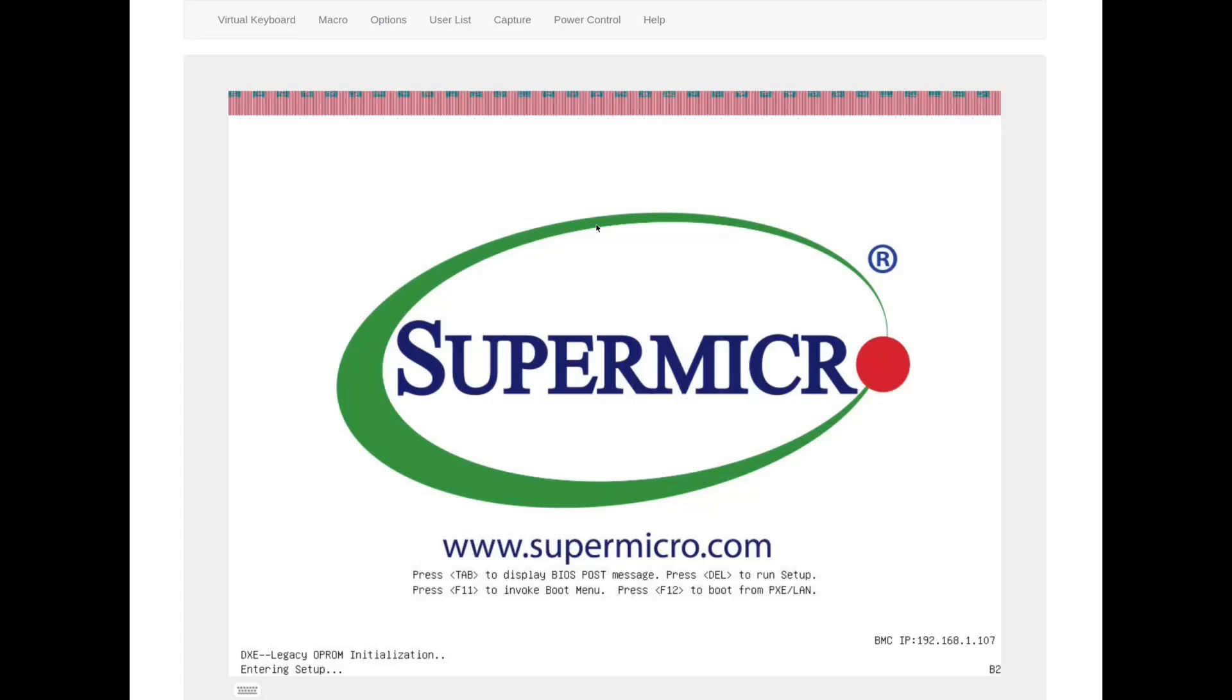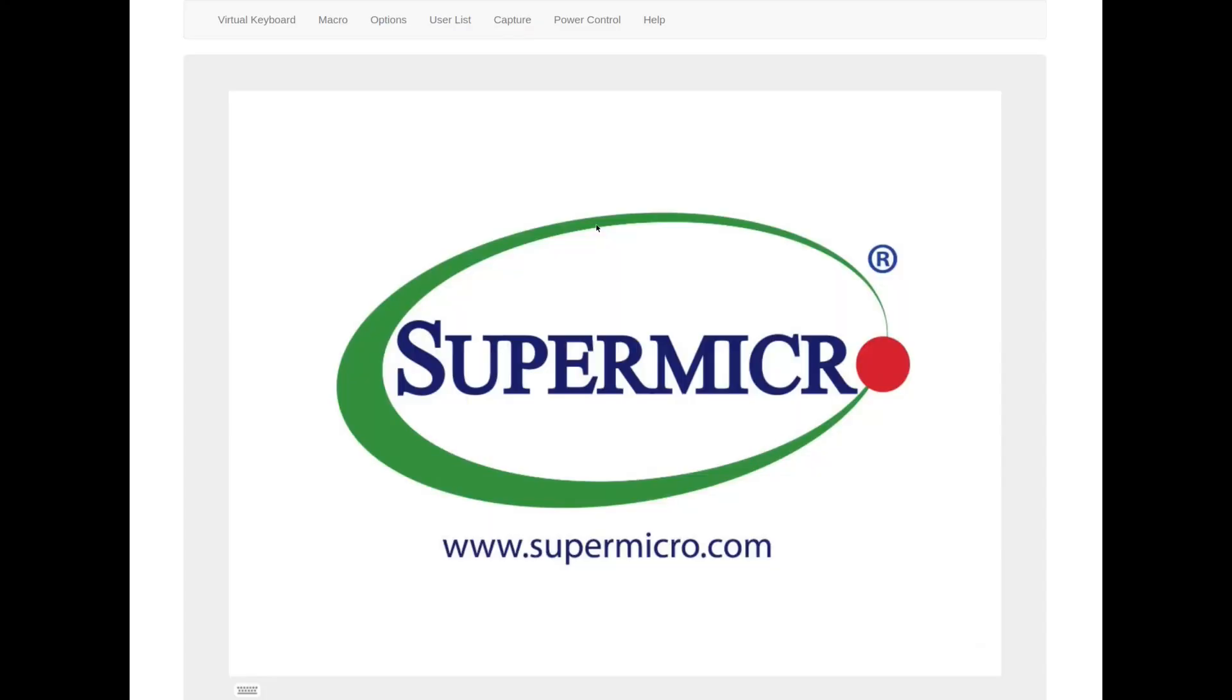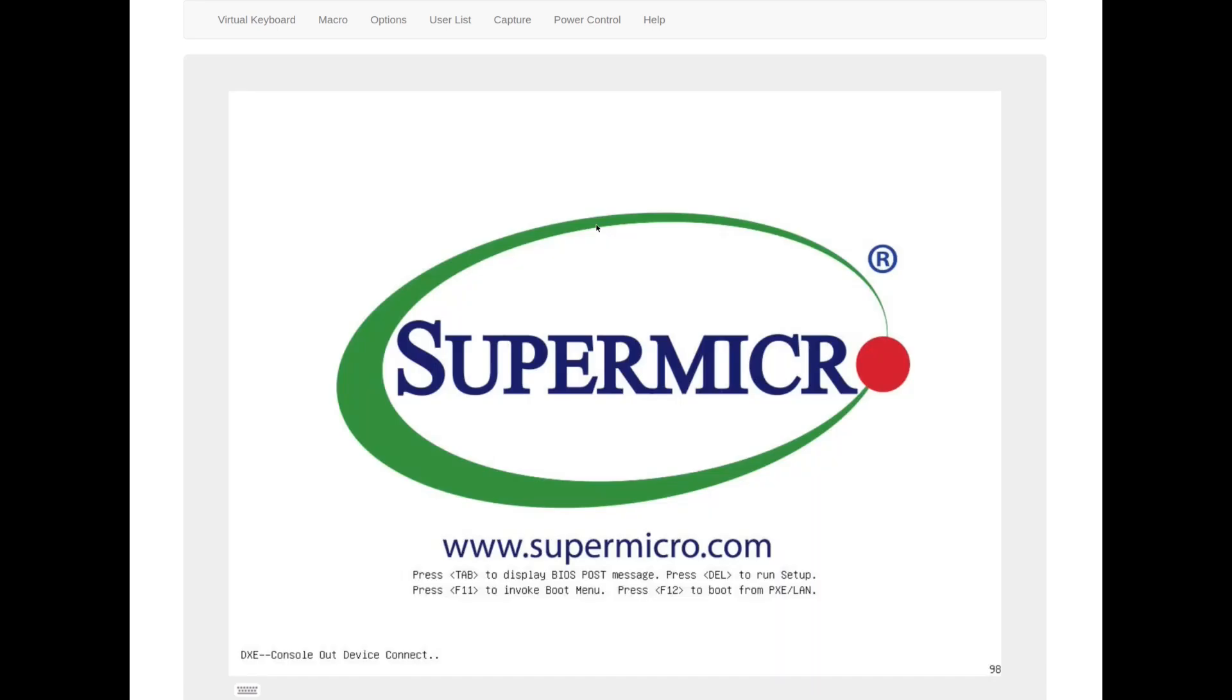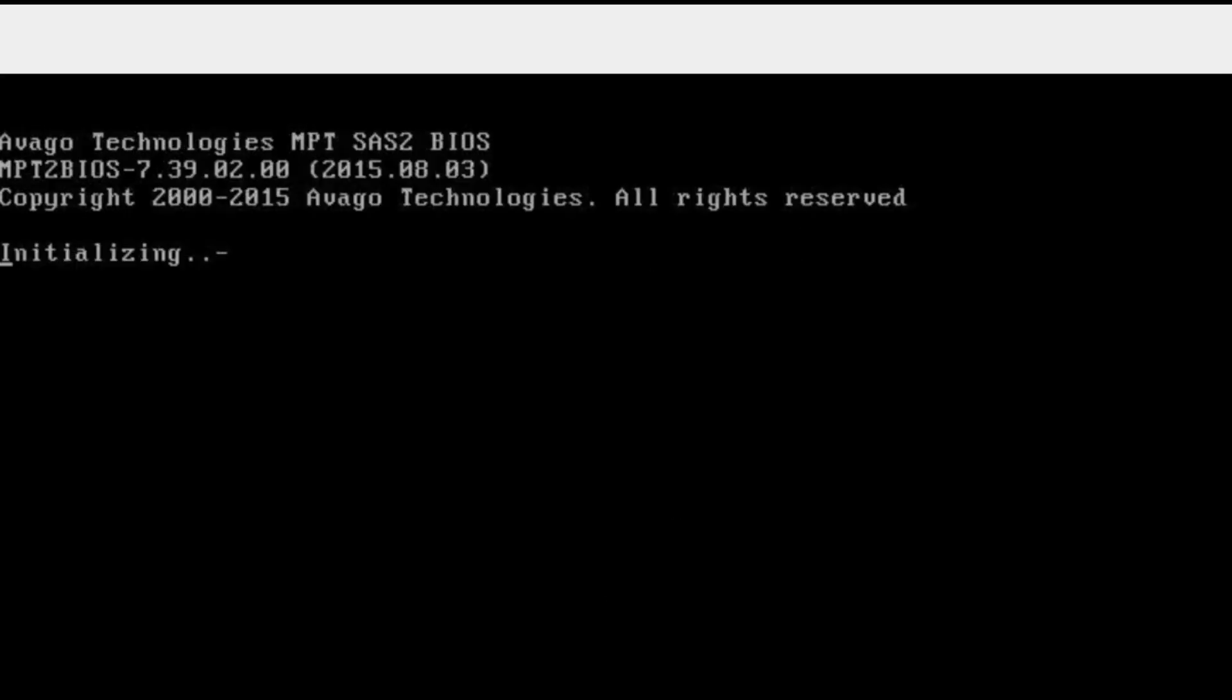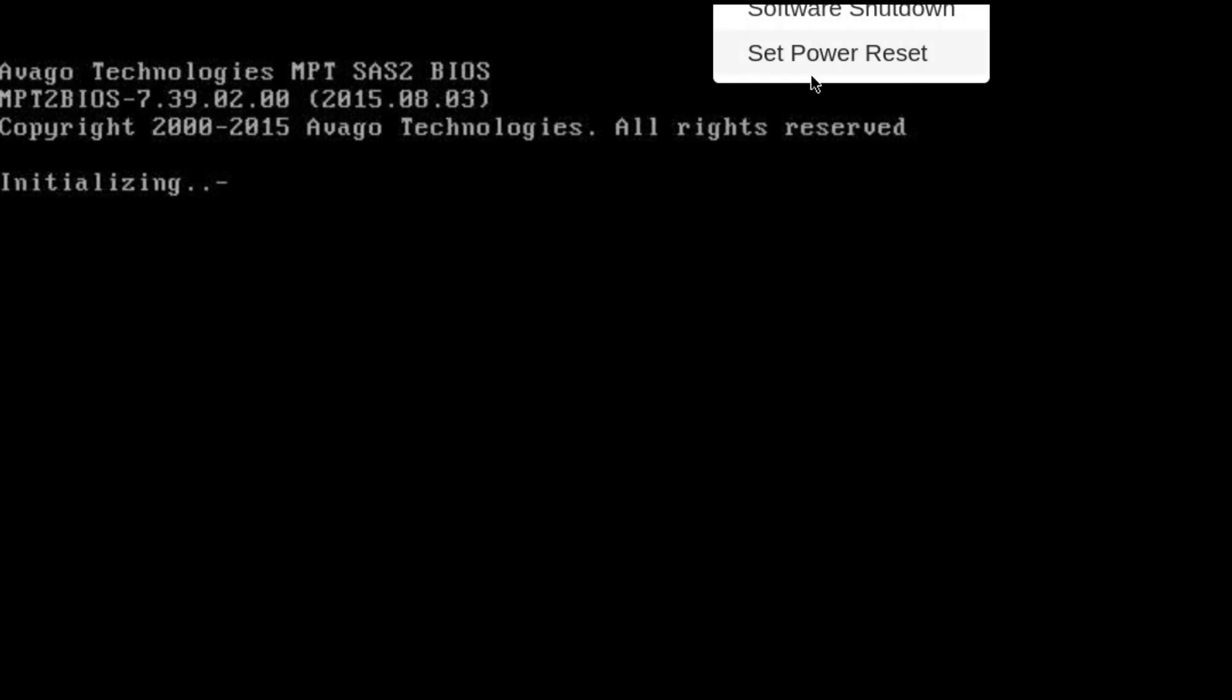Resetting again, let's see what happens. The problem isn't always consistently happening at the same point during the BIOS ROM loading procedure. Here's the system posting again, starting up. Now it's loading the LSI BIOS ROM program and you see it says initializing, and that dash at the end is supposed to be a little baton that spins but it's stuck.